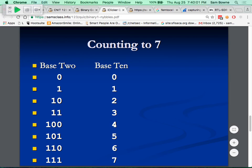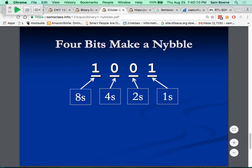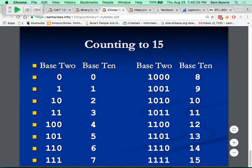A nibble is half of a byte - 4 bits. There are 1's, 2's, 4's and 8's - that's all. So 1001 is 9 because it's 8 and 1. The highest nibble is 1111, which is 15. A useful one to remember: 1010 is 10, because it's 8 plus 2. These nibble values are the foundation of hexadecimal.